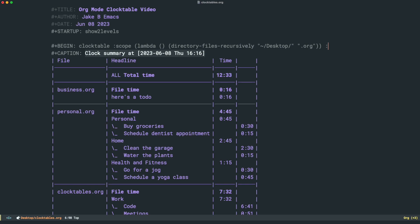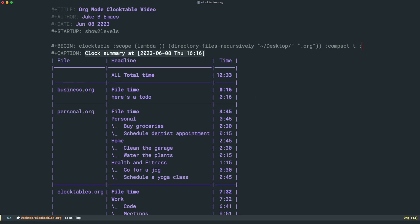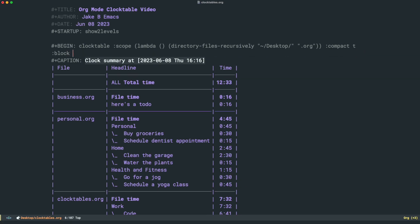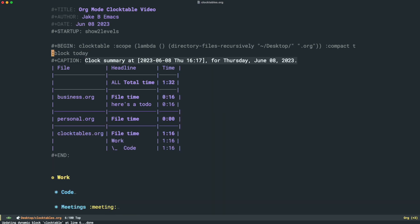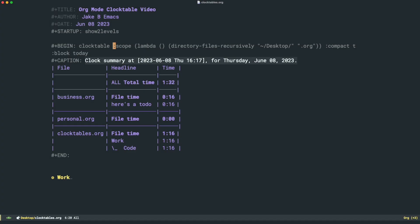And all of the same options still apply. So we can turn on compact mode. We can set a block to be today. So everything we've done today, the options are, well, they're not limitless. But there is nearly everything you could possibly need to get a very, very solid result on your org clock tables. It's a wonderful thing to be able to keep track of your time. And the clock table is a great way to do it.